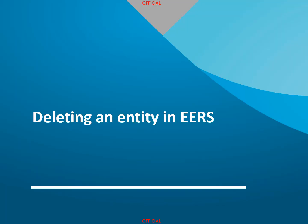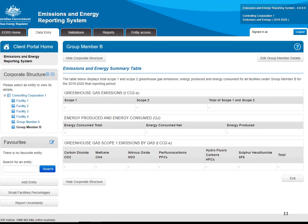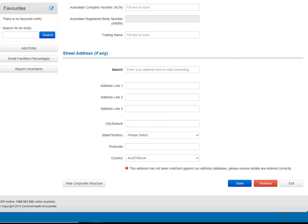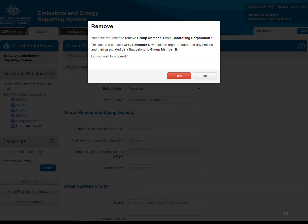Next, how to delete an entity in EARS. First, select the entity you wish to delete from your corporate structure on the left of the screen, then click on the Edit Details button at the top right. Scroll down to the bottom of the screen and click on the Remove button in the bottom right corner. A dialog box will appear asking you to confirm that you wish to delete the entity. Be careful when deleting entities from your EARS workspace. When you delete an entity, any entities below it in the corporate structure will also be deleted, along with all data associated with these entities.